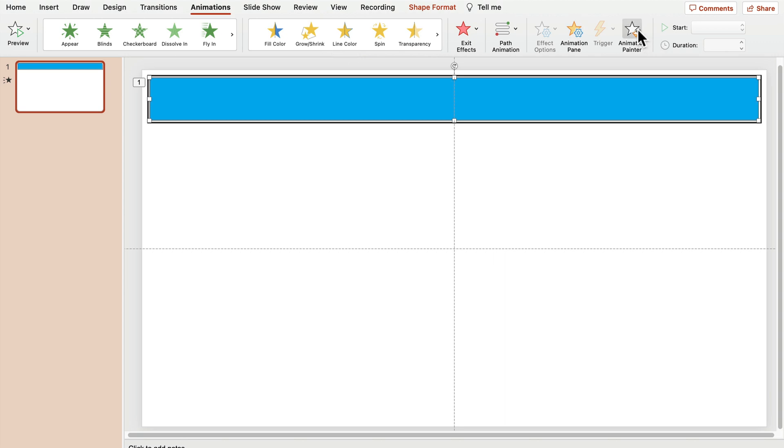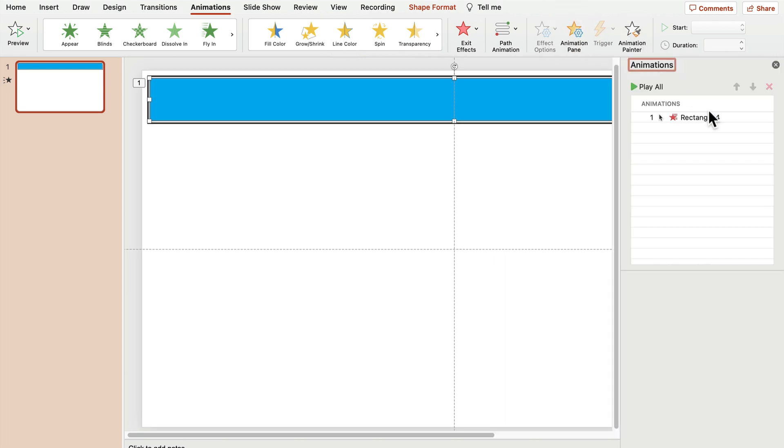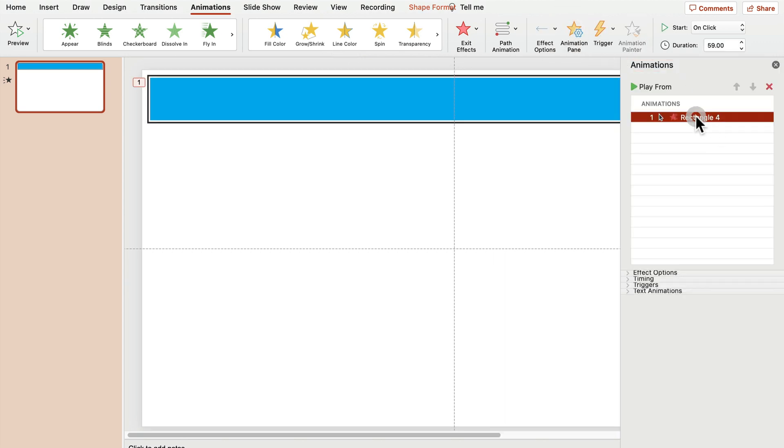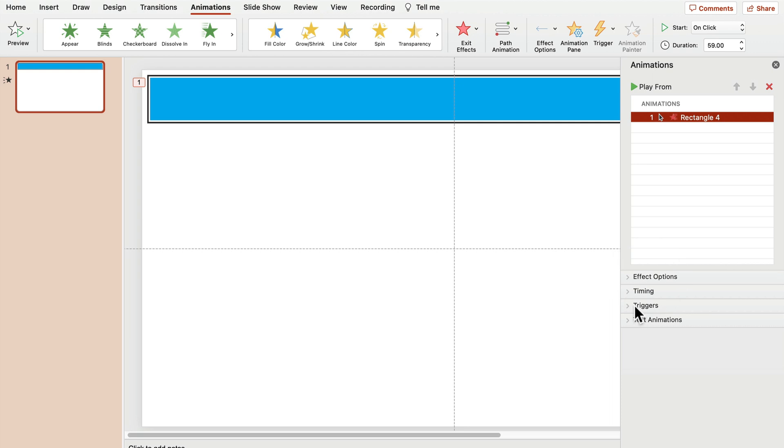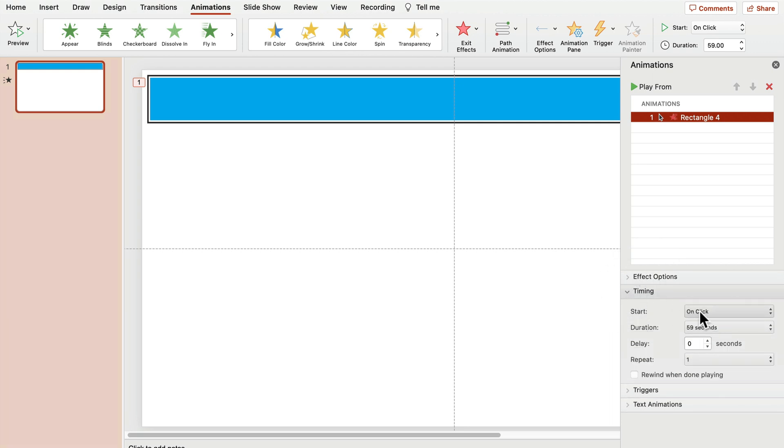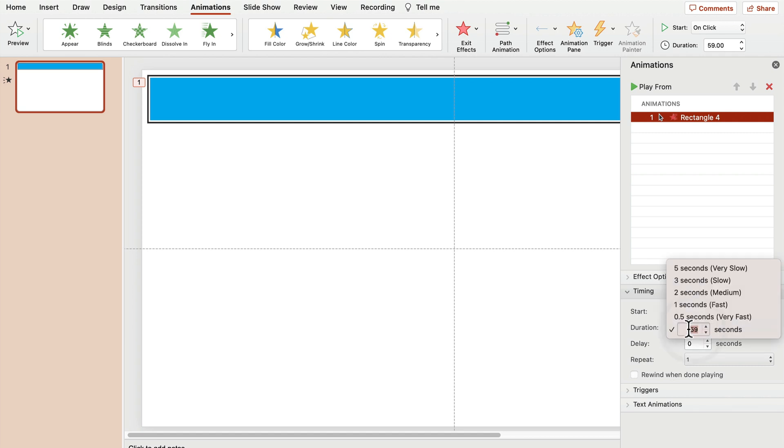And from here, we can go directly to it and check this animation timing, right? So right now it's on click. That's correct. And we got 59 seconds.